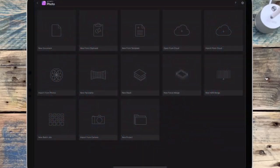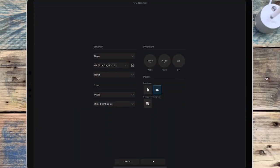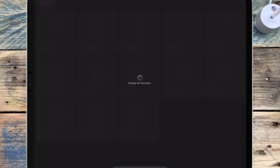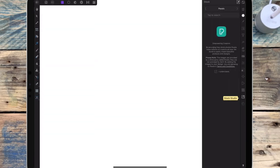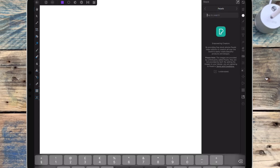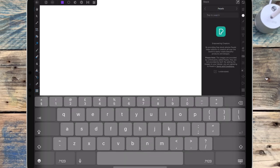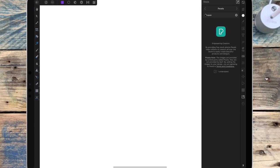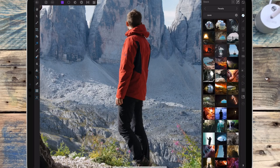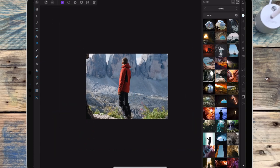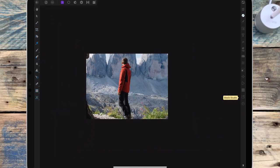I'm starting with a new document and starting off with the cave, so I'm going to the stock studio and typing in cave. Then I'm dragging that over, zooming out, and resizing it.